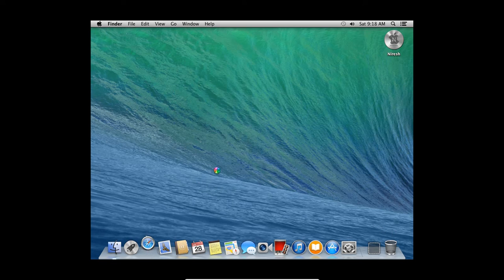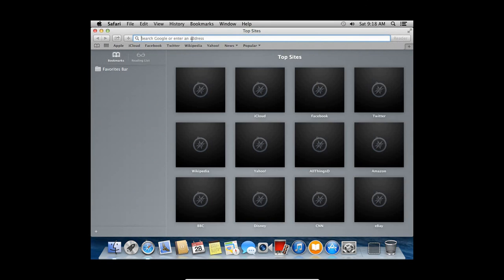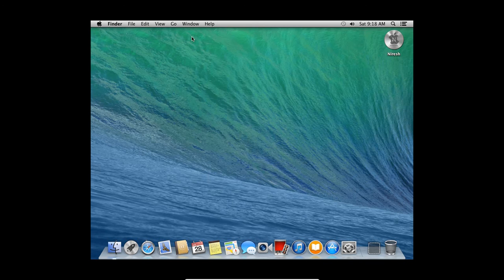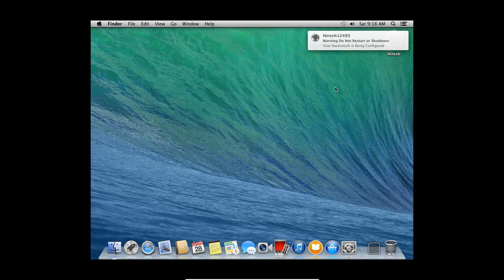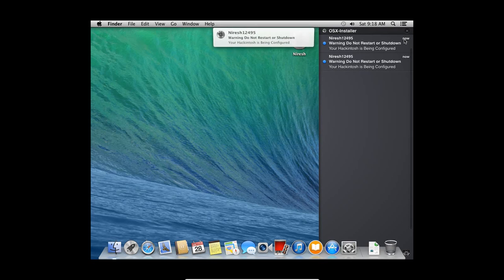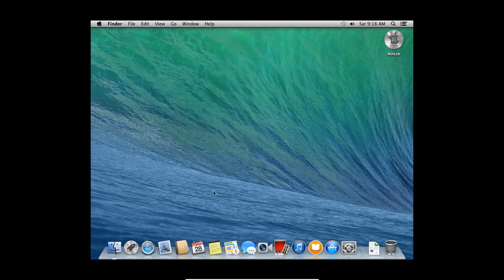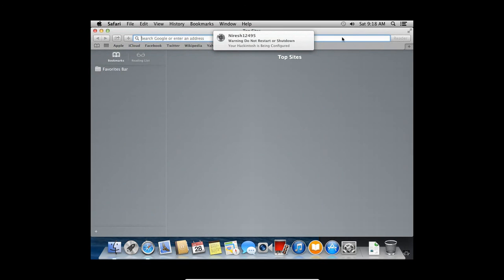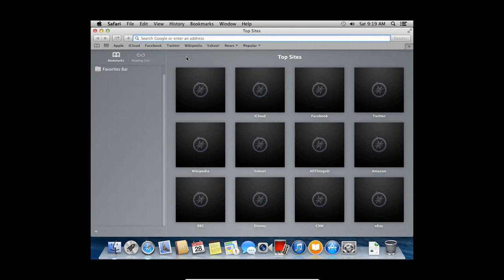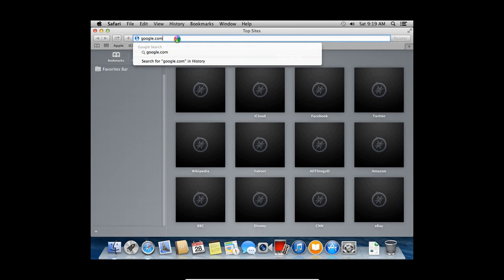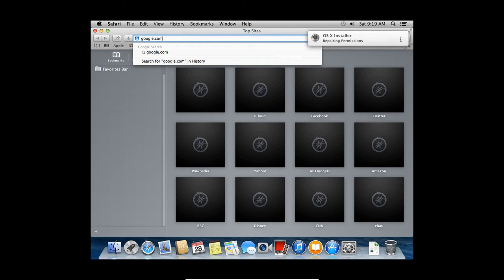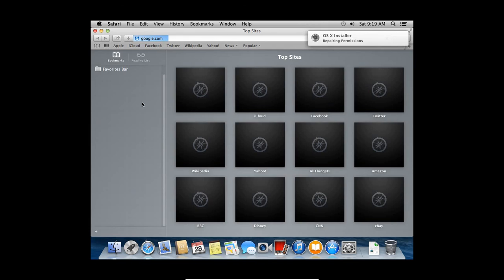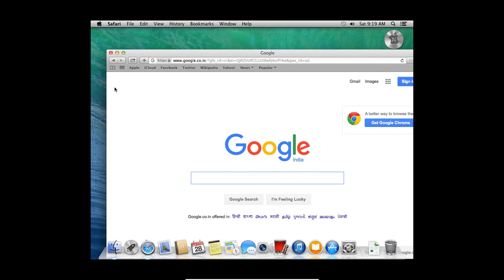I will open Safari web browser. Here it will install some default. It will update the software. At the start it will take some time because it is updating the system and adding configuration setting to our virtual machine. But once everything is finished, you can see everything will work fine.